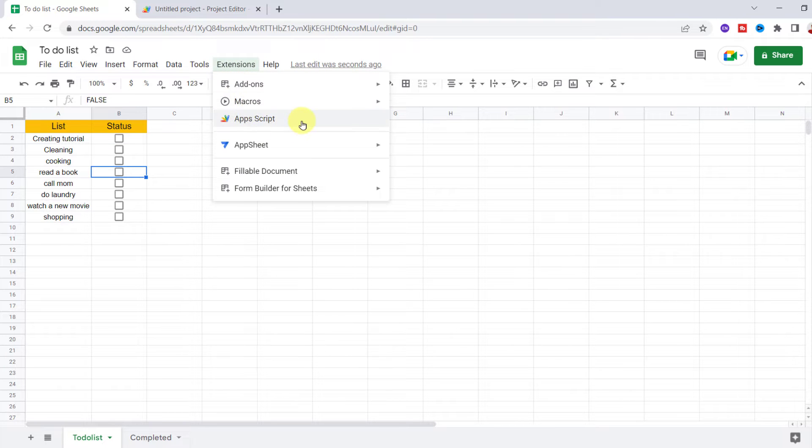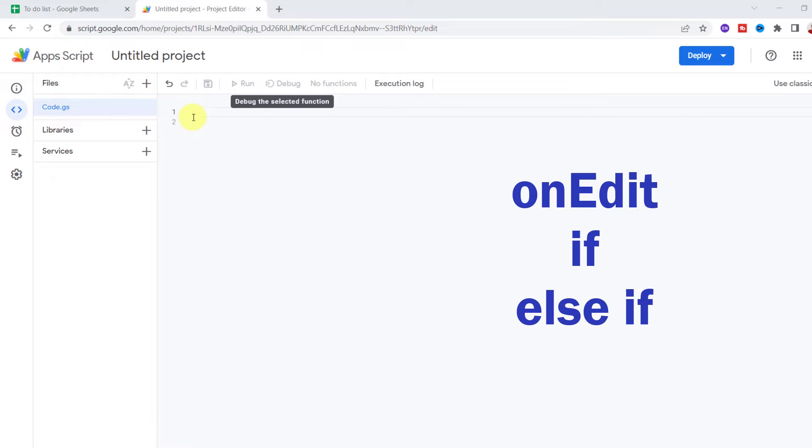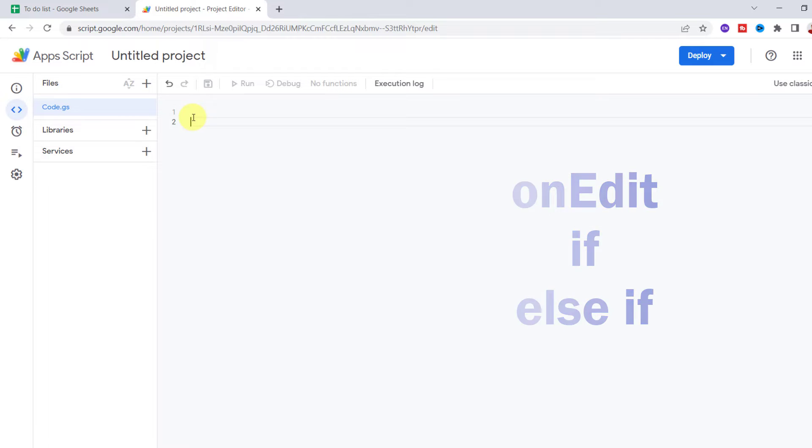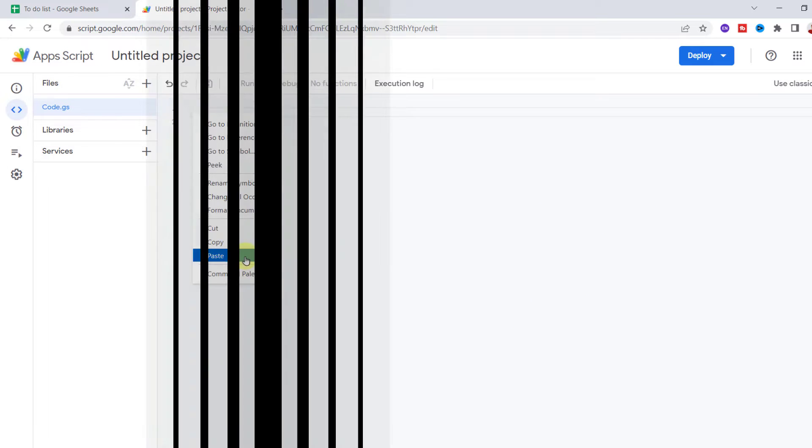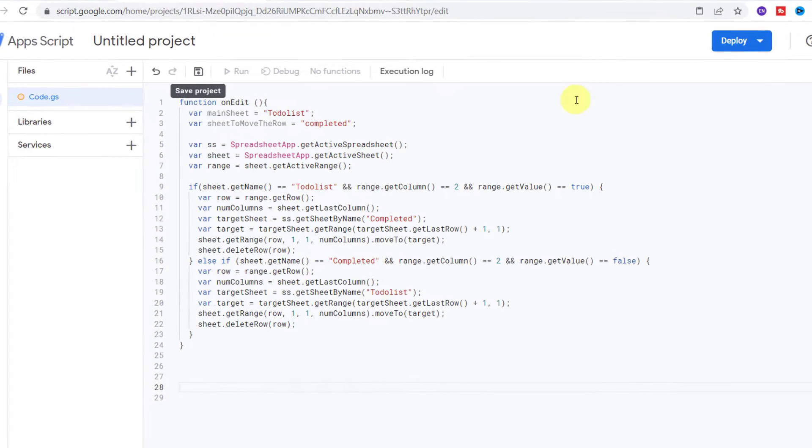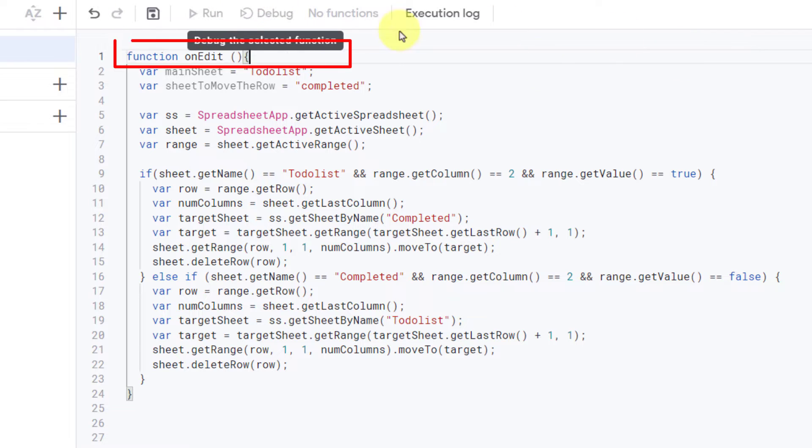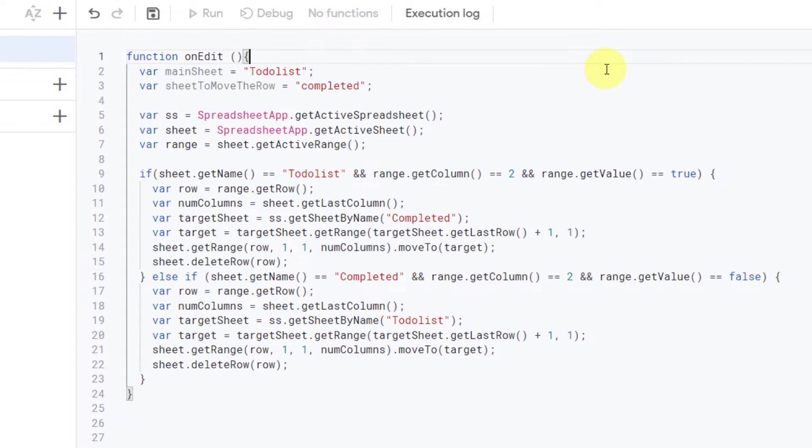First, I need an onEdit function, then if and else if statements. Let me describe it. The onEdit function is used so the code will run when I change the value in the spreadsheet. For the main sheet, I type